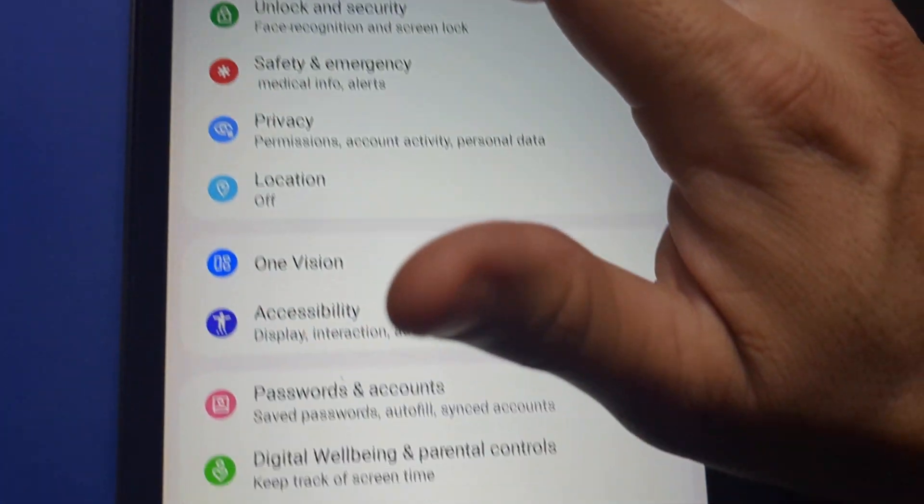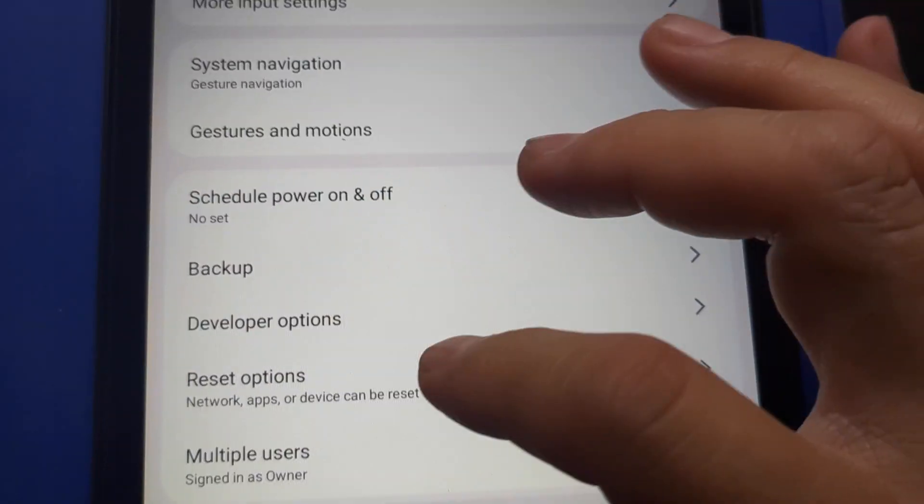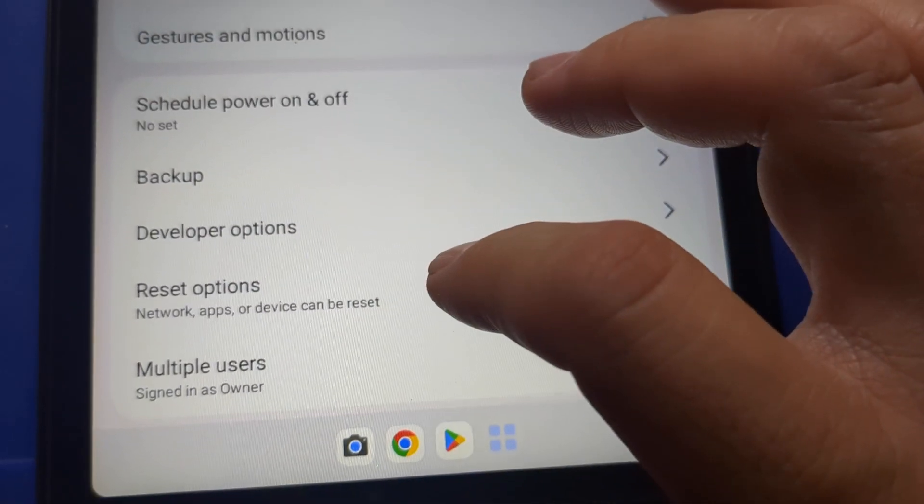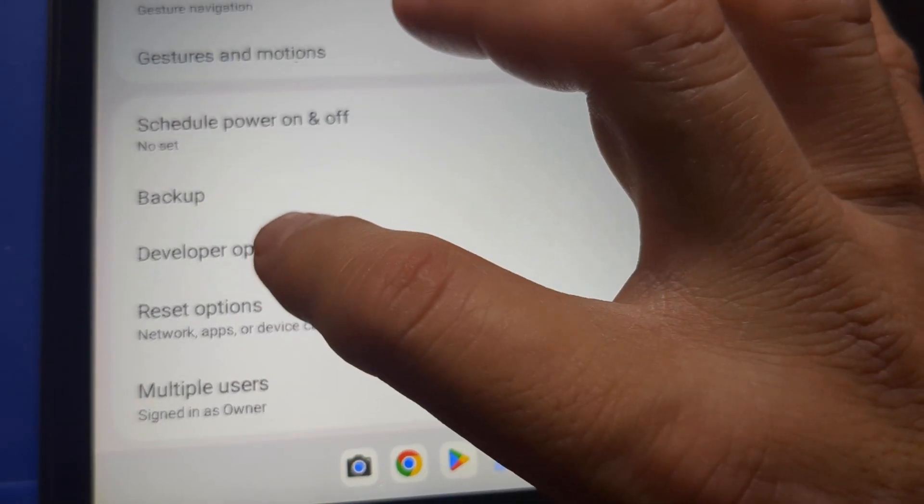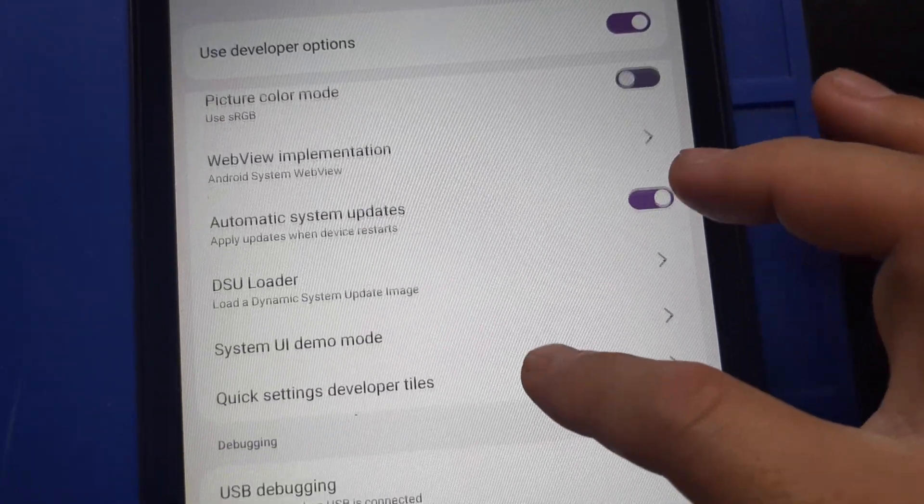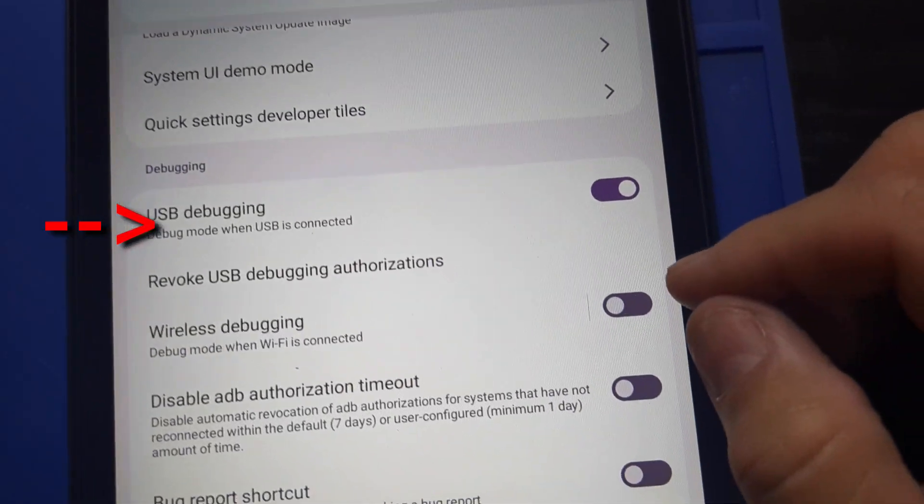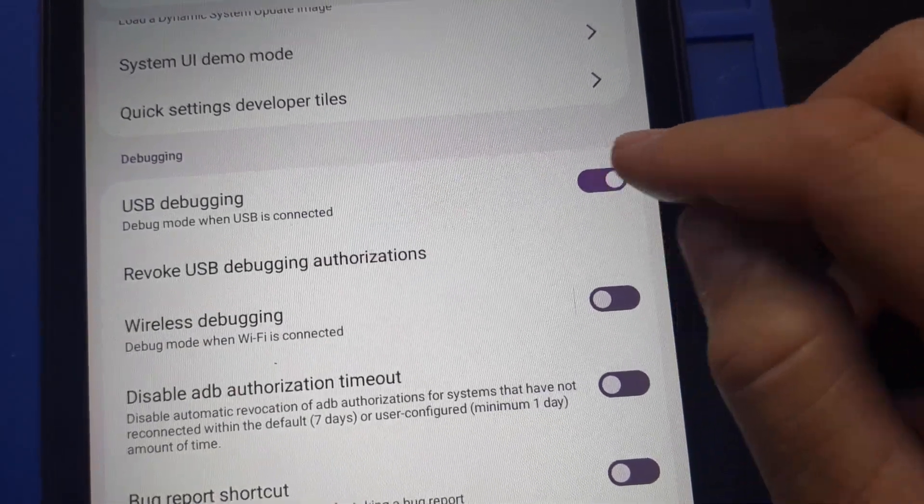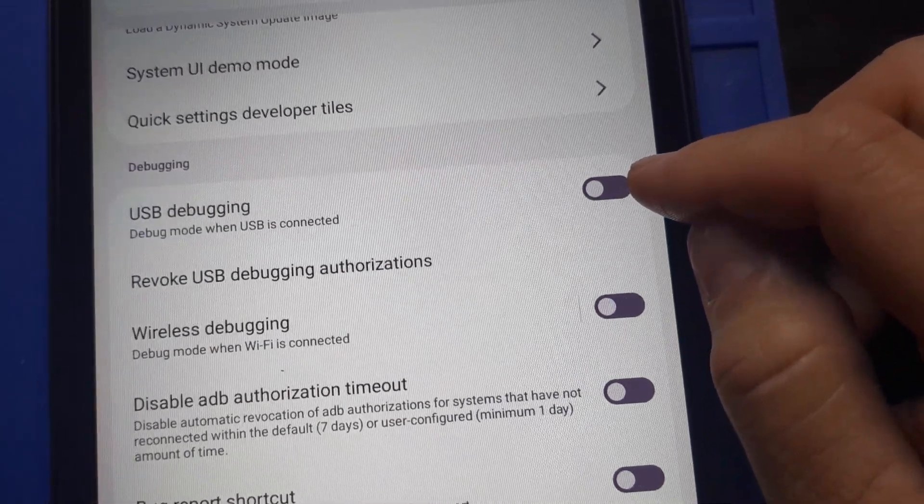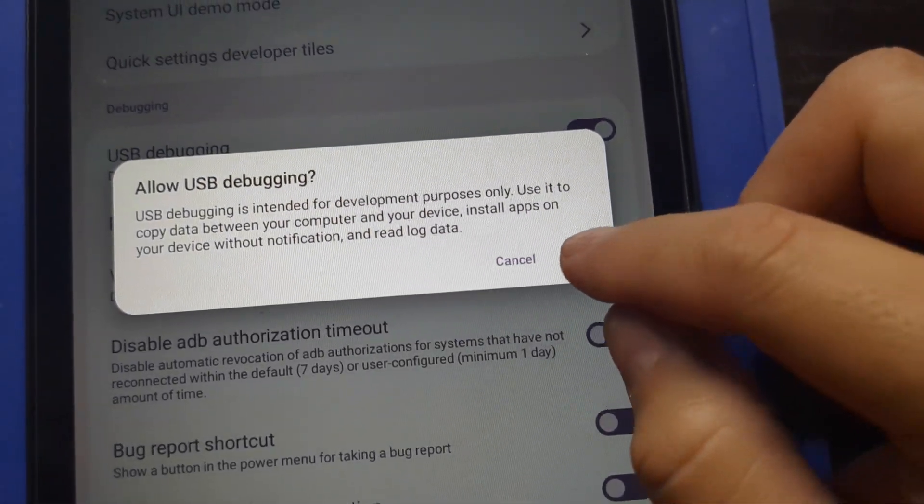go to System, scroll down to developer options. Scroll down to USB debugging. I had it on already. Let me turn it off and back on so you can see what it looks like. Press OK.